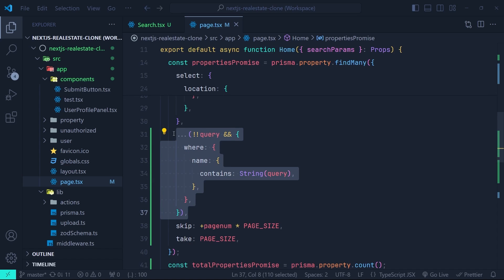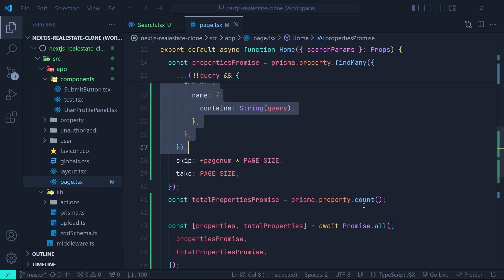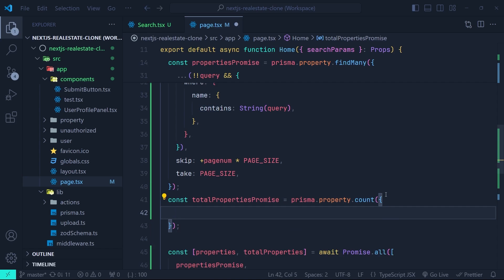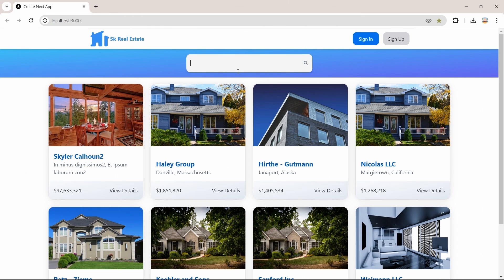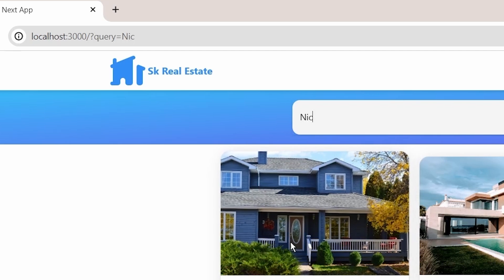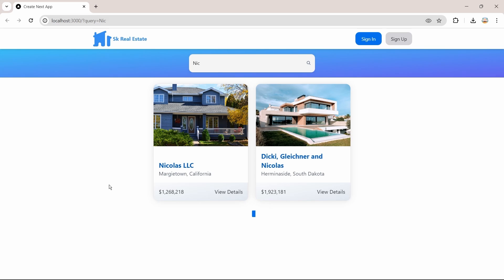In the next step we need to add the same conditional where API to our count function, which counts the total number of properties used for pagination. Inside the count function we pass a configuration object and conditionally include the where API. Saving that and back in the browser, searching for example 'nico' shows the search parameter updates and properties are fetched matching the query.